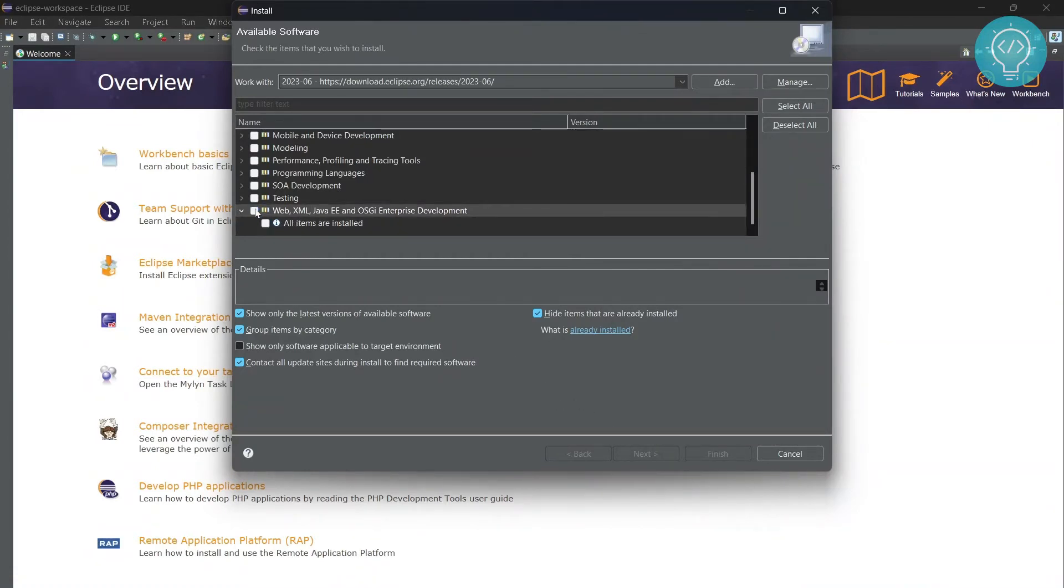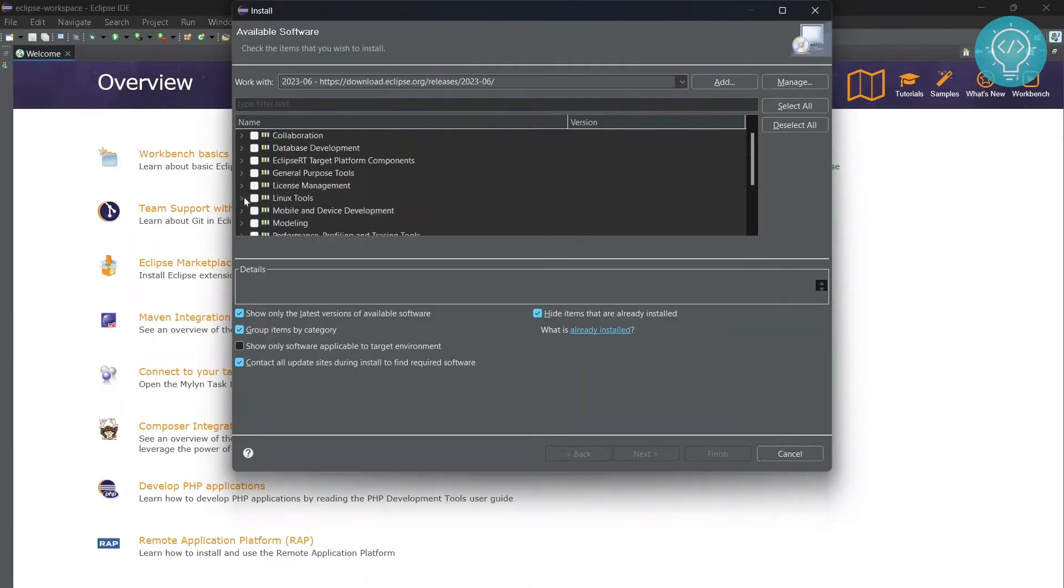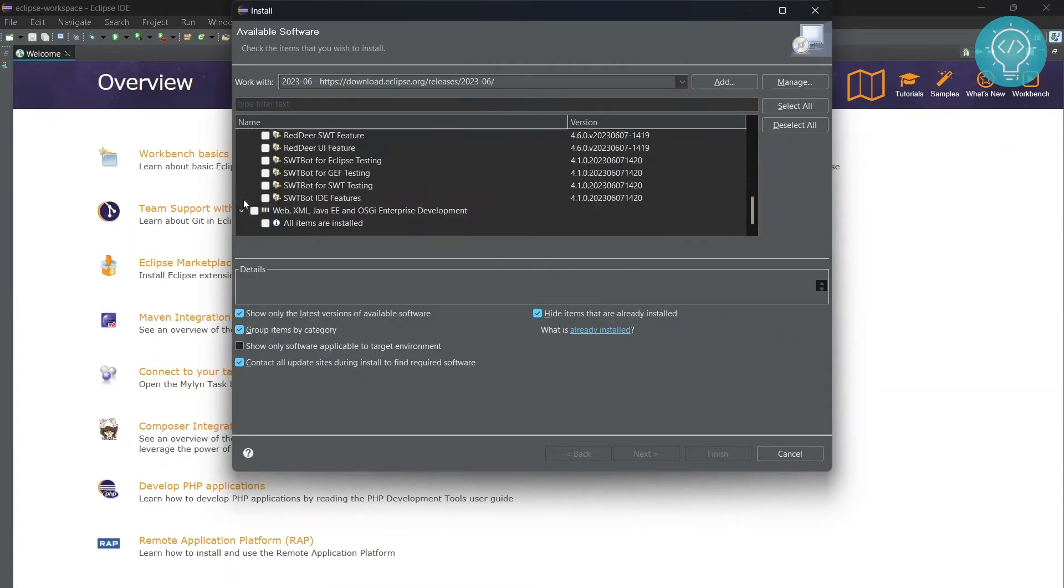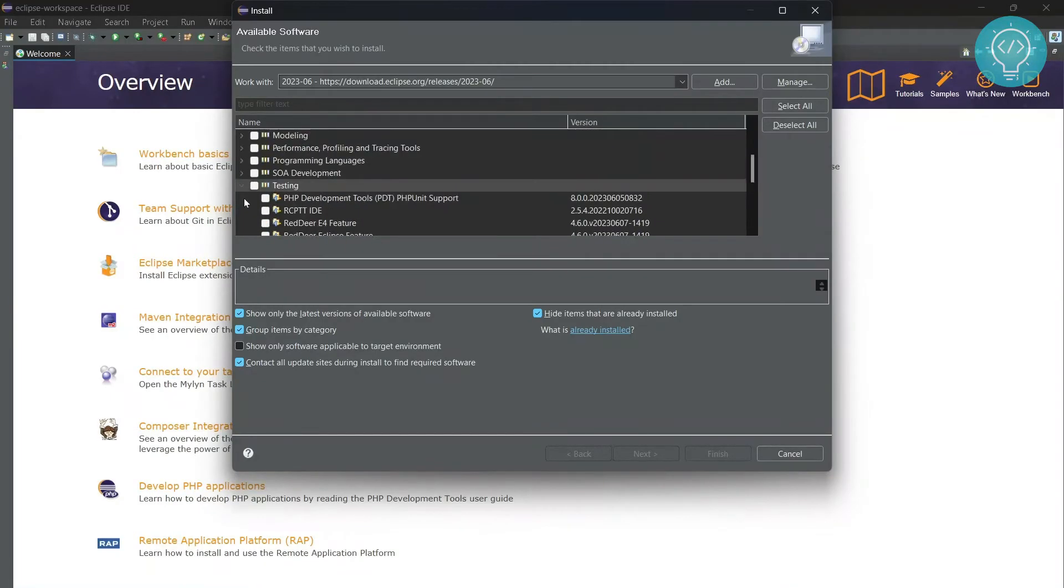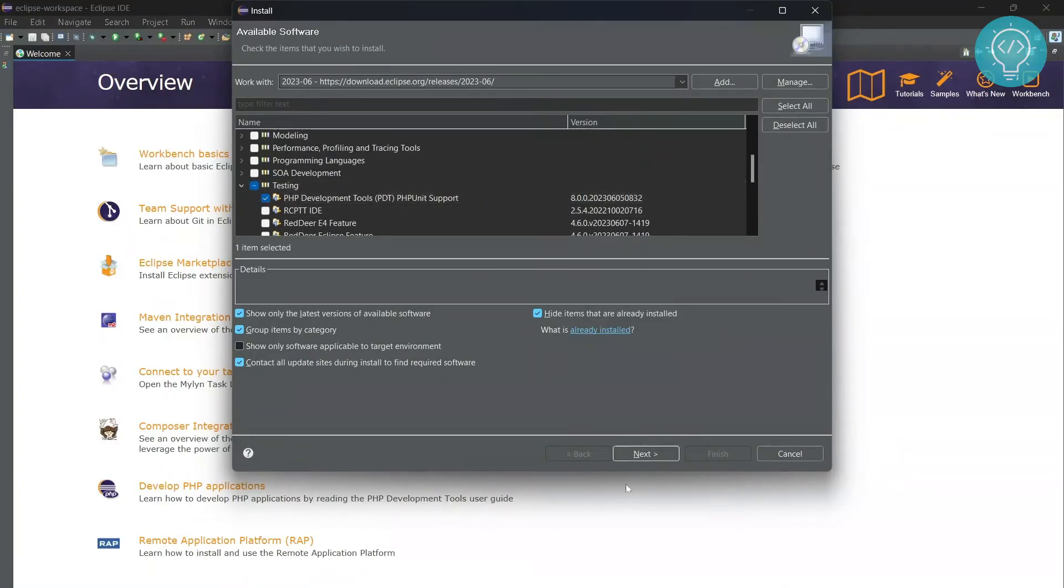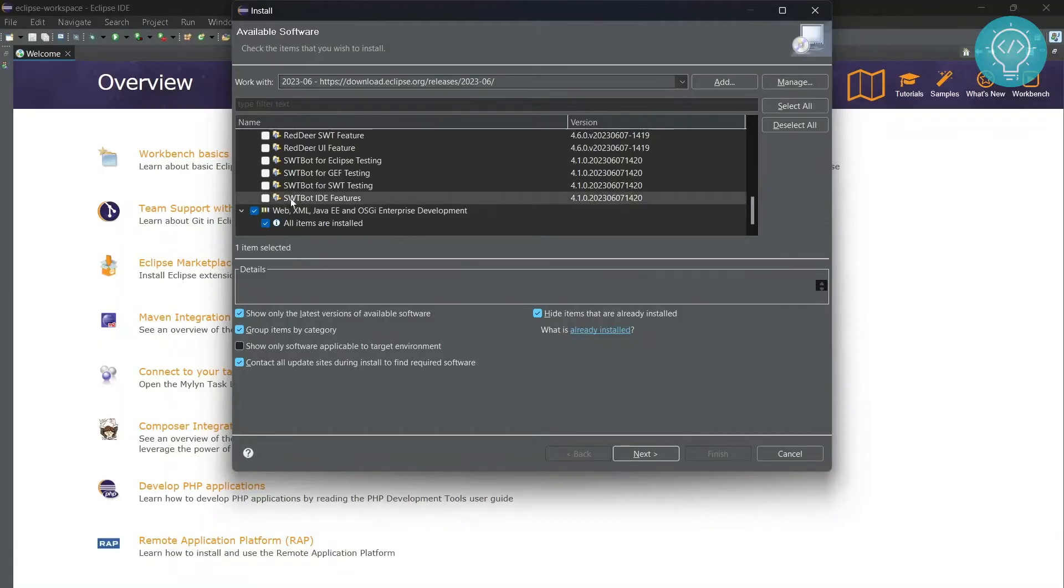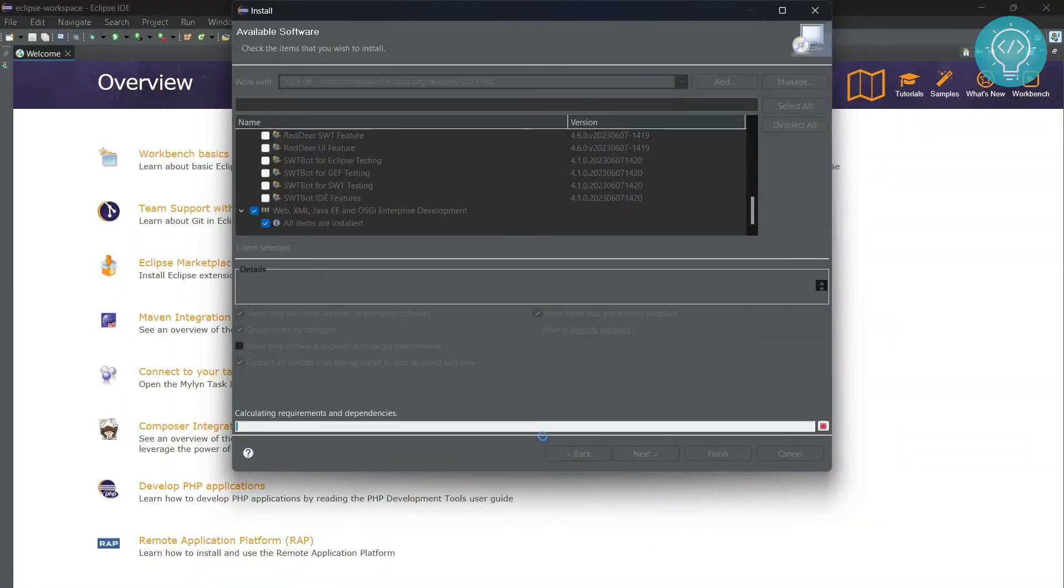Let me show you by installing something else, like this PHP thing. Select and click Next. Make sure you are not selecting this, but you should be selecting this. Since I have already installed this, I'm showing you in case of another thing. Now click Next.